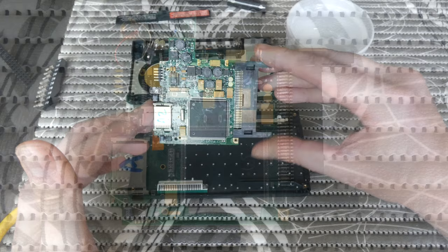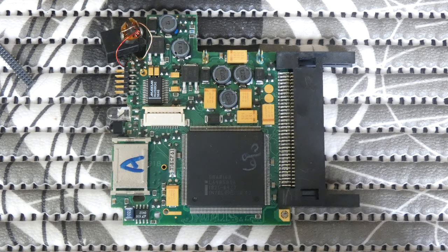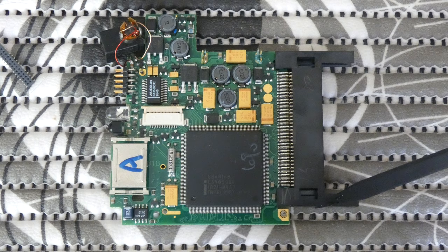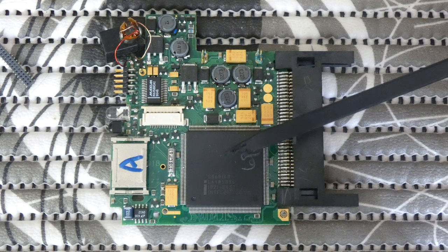This is a close-up of the motherboard. Let's have a look what's on here.